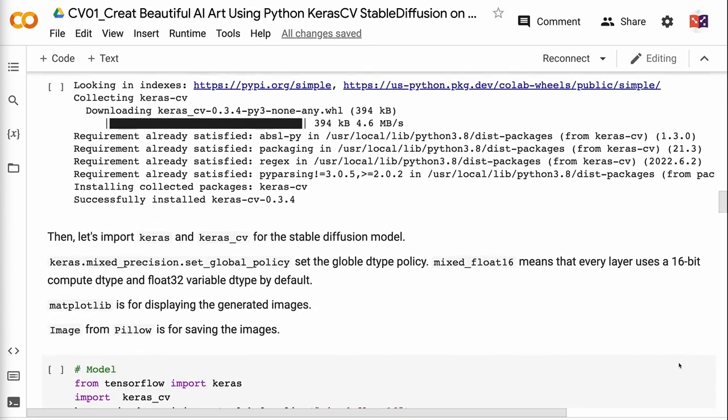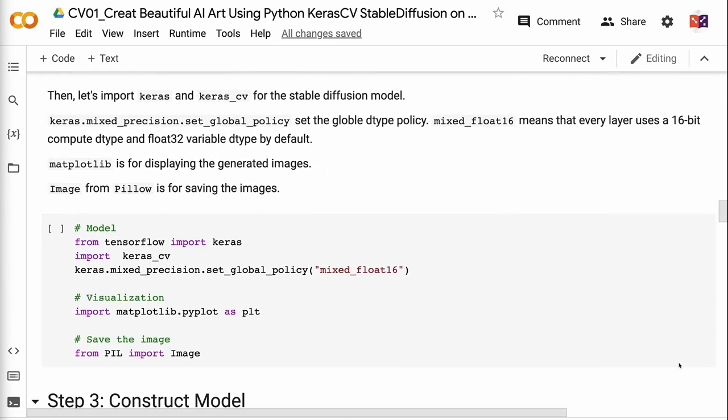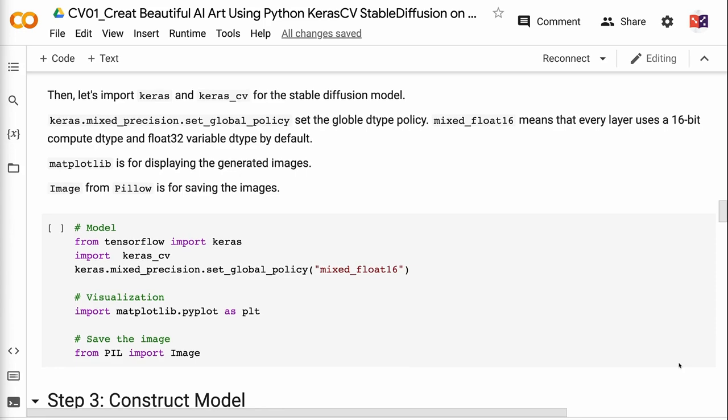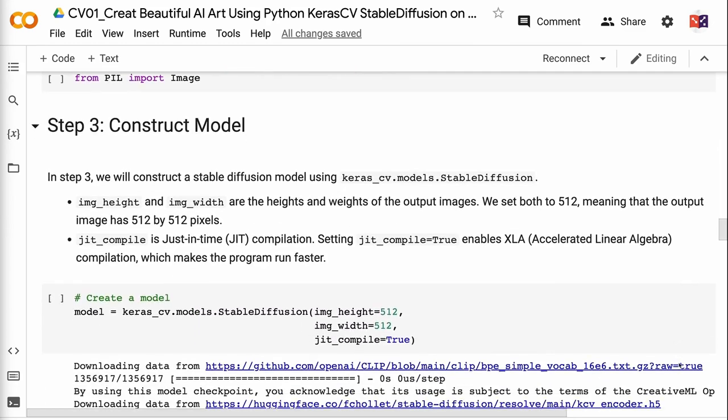Keras.mixedPrecision.setGlobalPolicy sets the global dtype policy. MixedFloat16 means that every layer uses a 16-bit compute dtype and float32 variable dtype by default. Matplotlib is for displaying the generated images. ImageFromArray is for saving the images. The link for the code is in the video description.